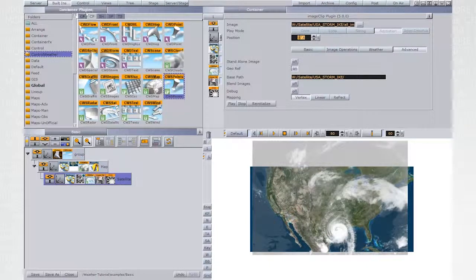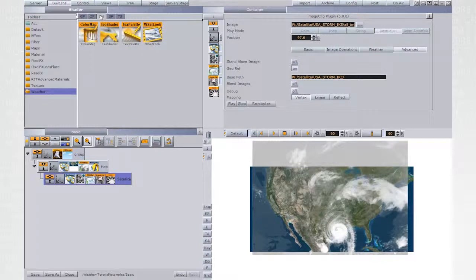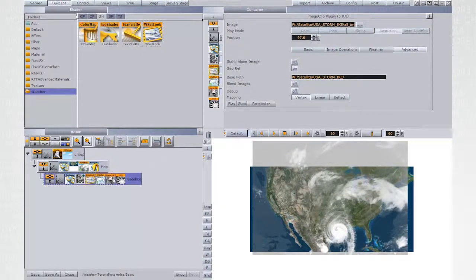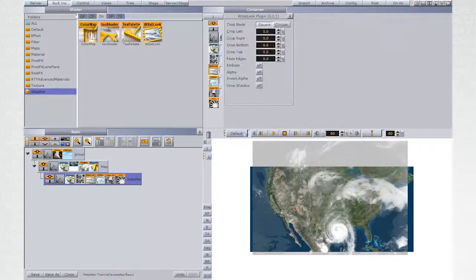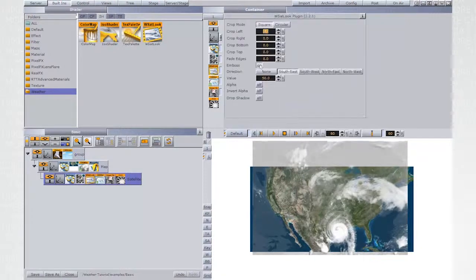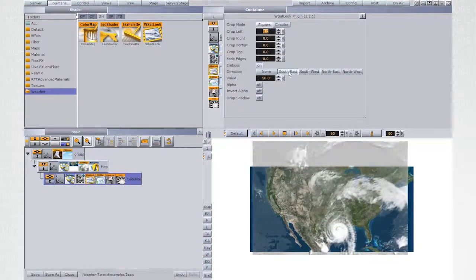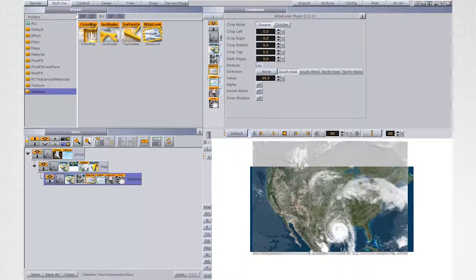Back to the Tree Editor. From Weather Shaders, add WSAT look to the container. Experiment with the different functions which will give the sequence a more 3D feel.